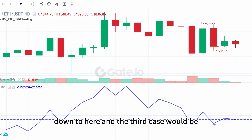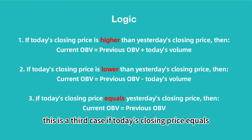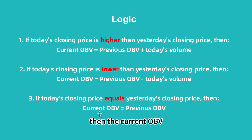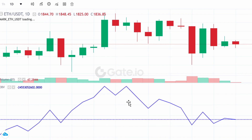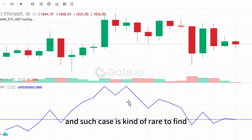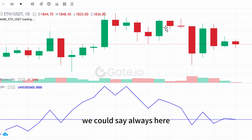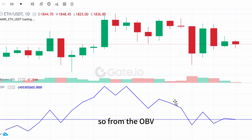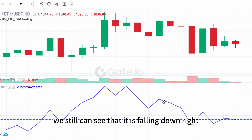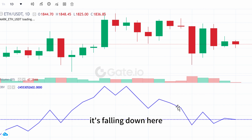The third case: if today's closing price equals yesterday's closing price, the current OBV equals the previous OBV — meaning there's no change. Such a case is rare to find. You can see these two candles have very similar closing prices, but there's still a small difference, so from the OBV we can still see it falling slightly.